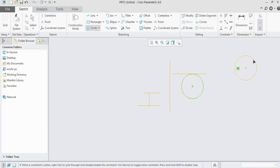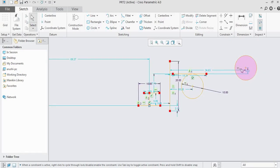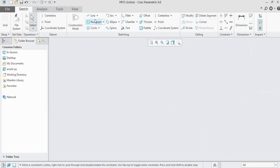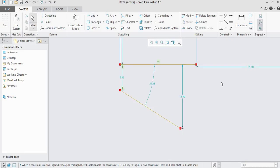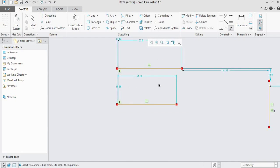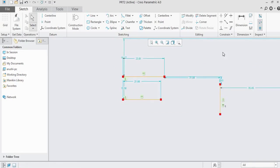The equal constraint also works for circles. If the first circle is 10 units and you draw a second circle, the equal constraint symbol appears automatically. For the parallel constraint, draw two arbitrary lines. Click parallel. The command box says: select two or more lines to make them parallel. Select the first and second lines — both become parallel to each other. These are all the different types of geometrical constraints.